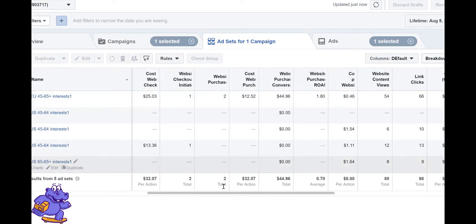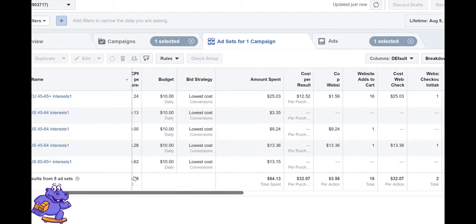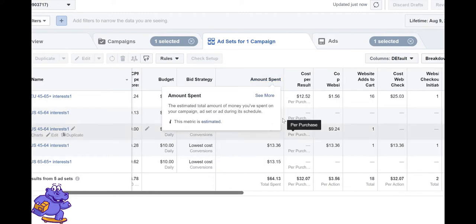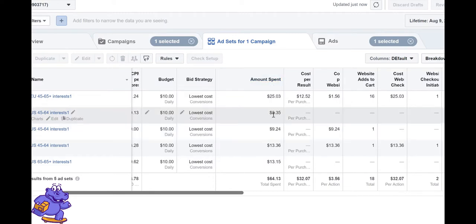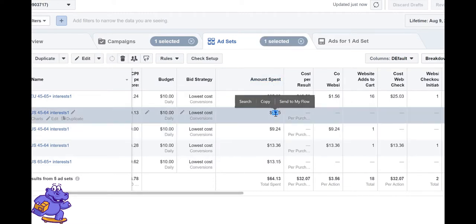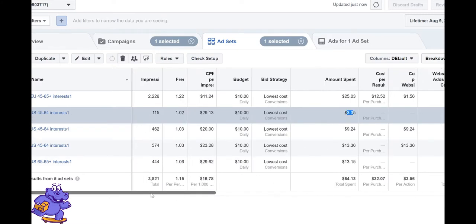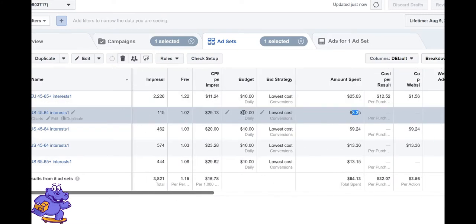Now let's move on to today's subject - when do we kill our assets? Let me show you one. As you can see, the amount spent here is $3.35 at a $10 budget.